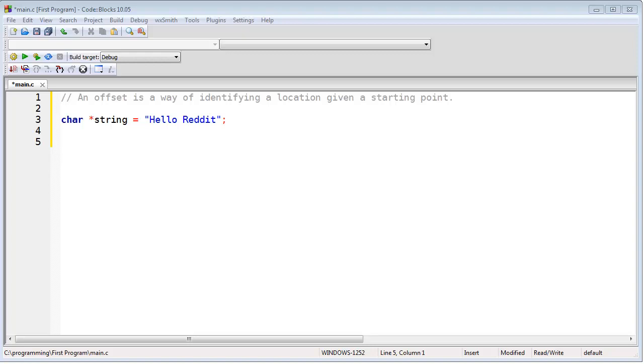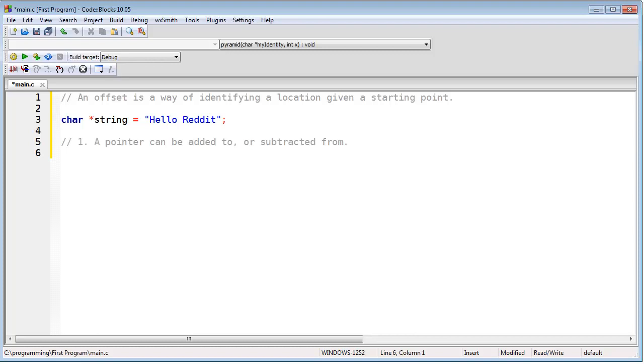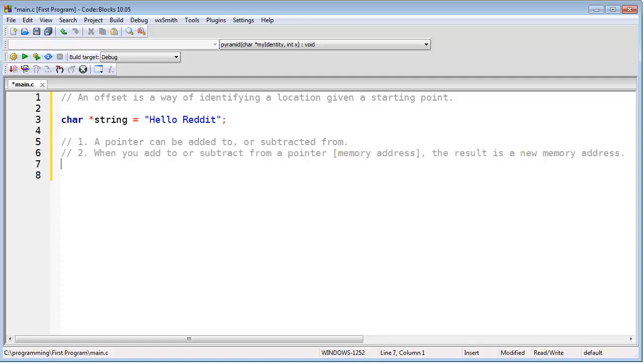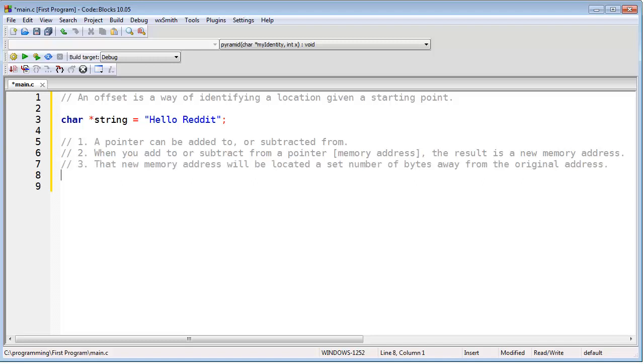So to wrap this brief lesson up, there are the following points you need to remember. First of all, any pointer can be added to or subtracted from. When you do this, when you add to or subtract from a pointer, which is a memory address, the result is always going to be a new memory address. The new memory address will be located a set number of bytes away from the original address based on how much you added or subtracted.